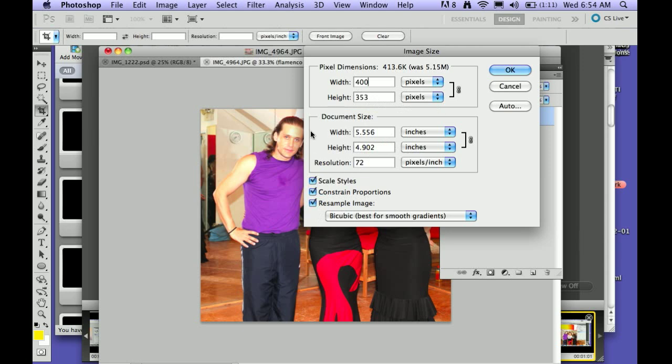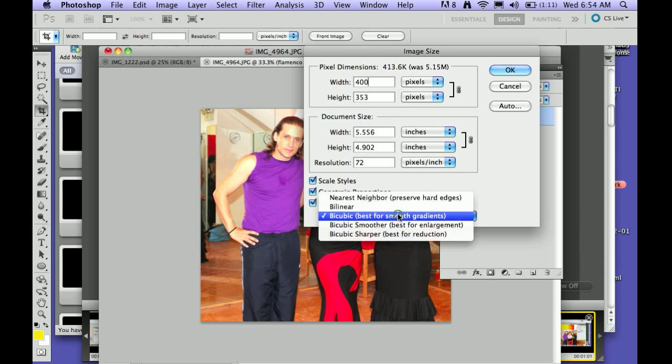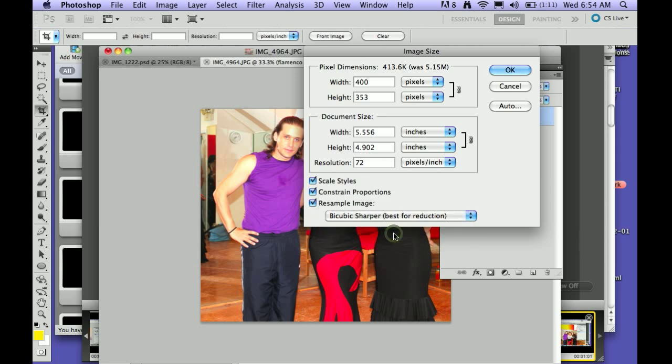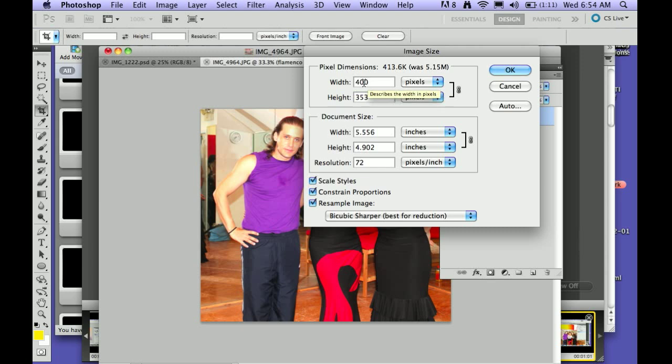Now what we're doing is we're reducing this image. So here we want to choose the best method for reducing the image. We're going to choose Bicubic Sharper, which is best for reduction, because we're going from a 5.5 meg file to a 413k file. This originally was 1200 pixels or something.